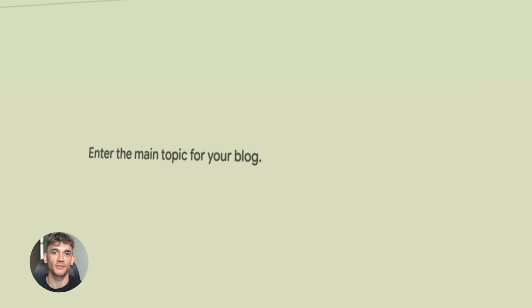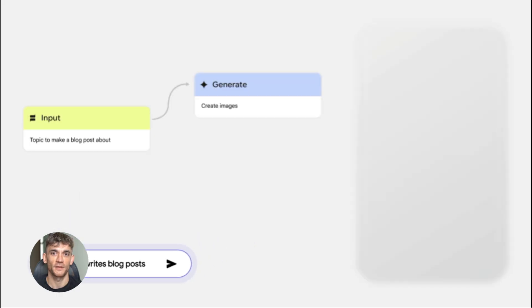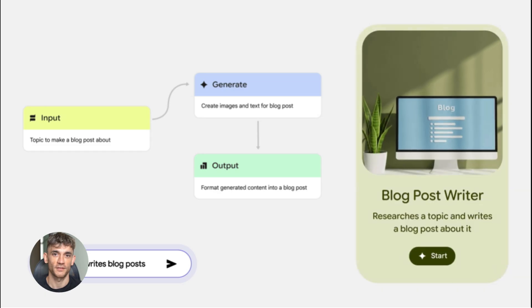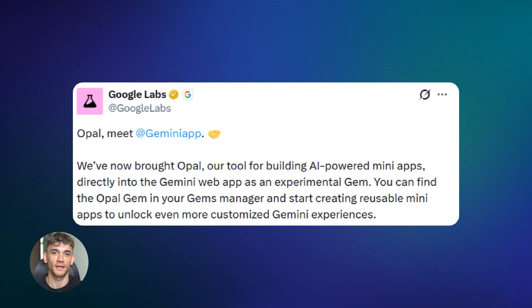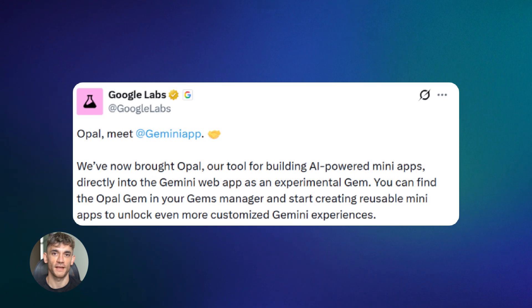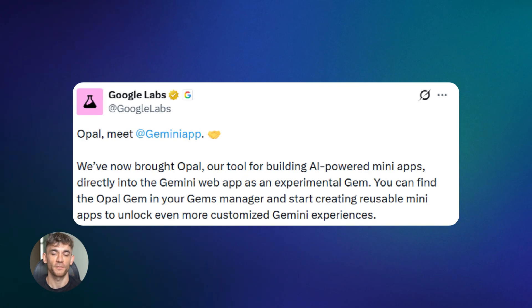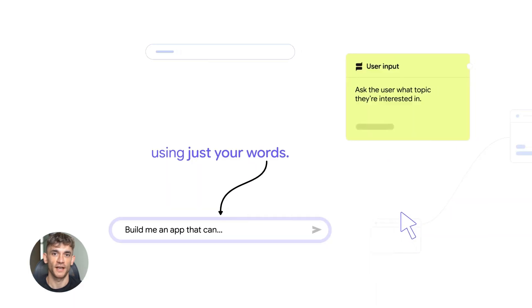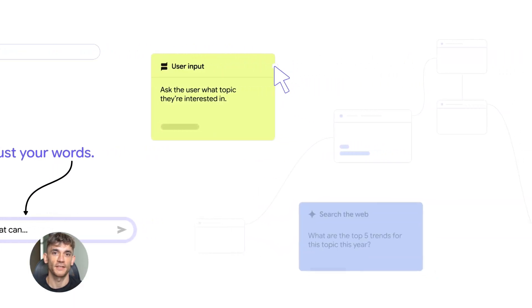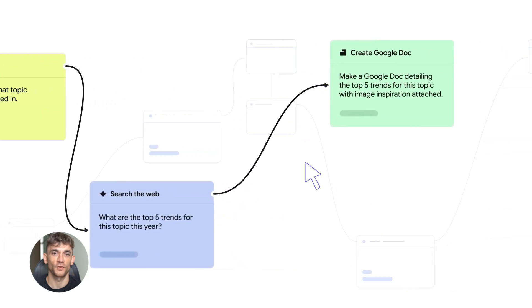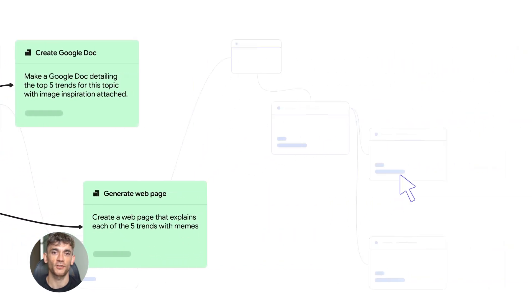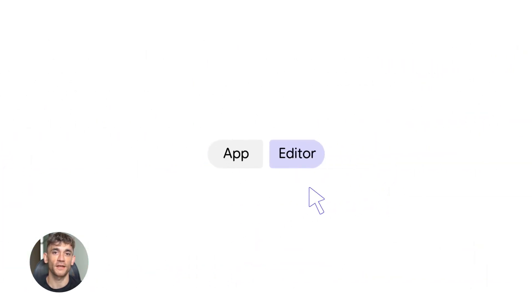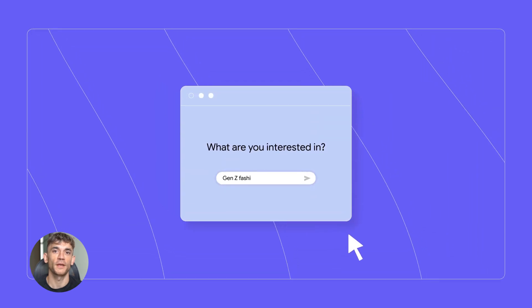Stay until the end because I'll share real examples you can copy right now. So here's what happened. Google took their tool called Opal, it's a no code app builder and they put it directly into Gemini. Before this, you had to go to a separate website. You had to learn a different interface. Now it's all in one place. You go to Gemini, you click on gems and boom, you can build AI mini apps right there.